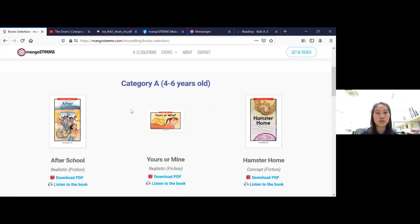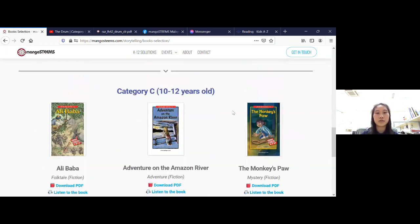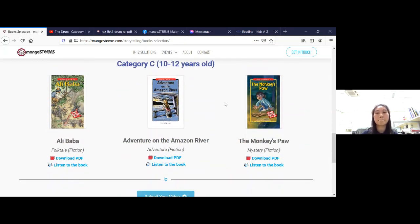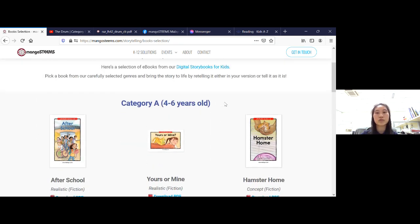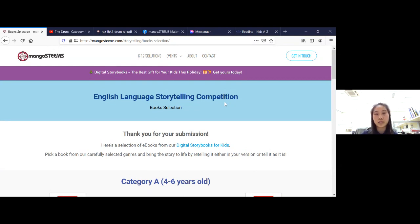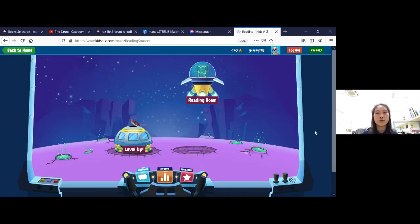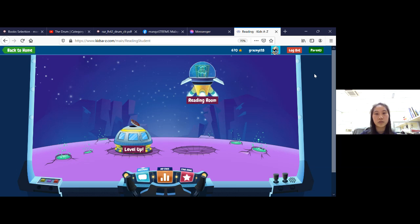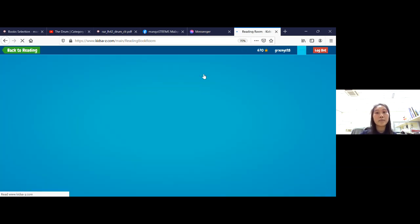As you can see, all these books are levelled books. For Category A, we have Level A and Level C, and for Category C, we have Level Y and Level V. We selected all nine books from our reading app called Kids A to Z. This is the reading app — it has a space-themed environment where kids can read books from mobile devices, laptops, and tablets. Once logged in, kids will be on the deck of their spaceship and they can click into the Reading Room, where we picked up the nine books.